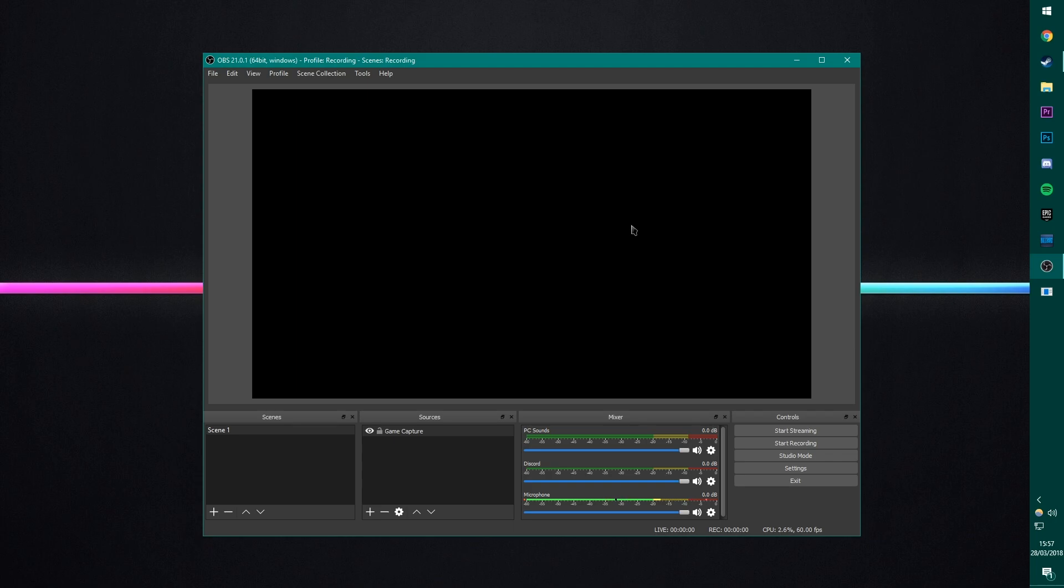You just need to make sure that mainly it's running as an admin, but the Windows 7 compatibility thing is another fix as well. And it should mean that any game that you try and record will record properly. Cool. Now we're actually in the software. We've got all the other stuff out of the way with.